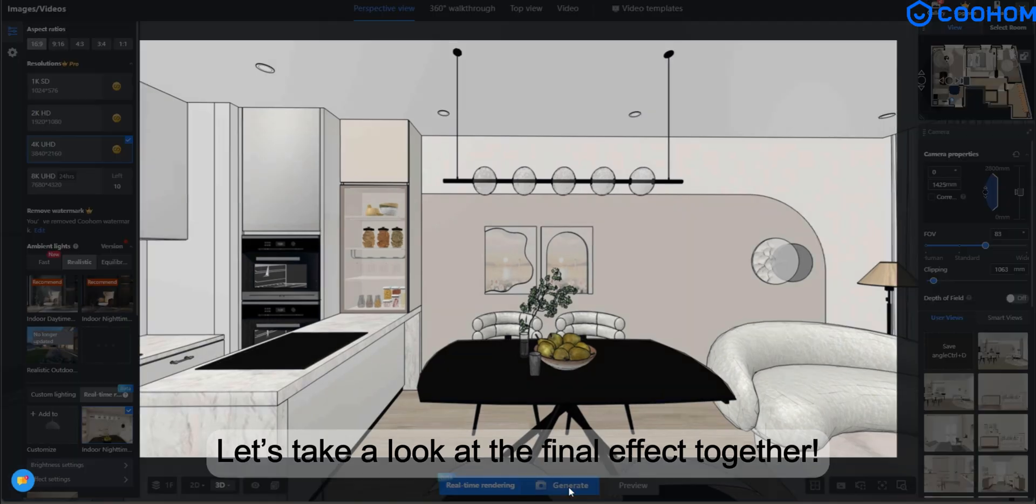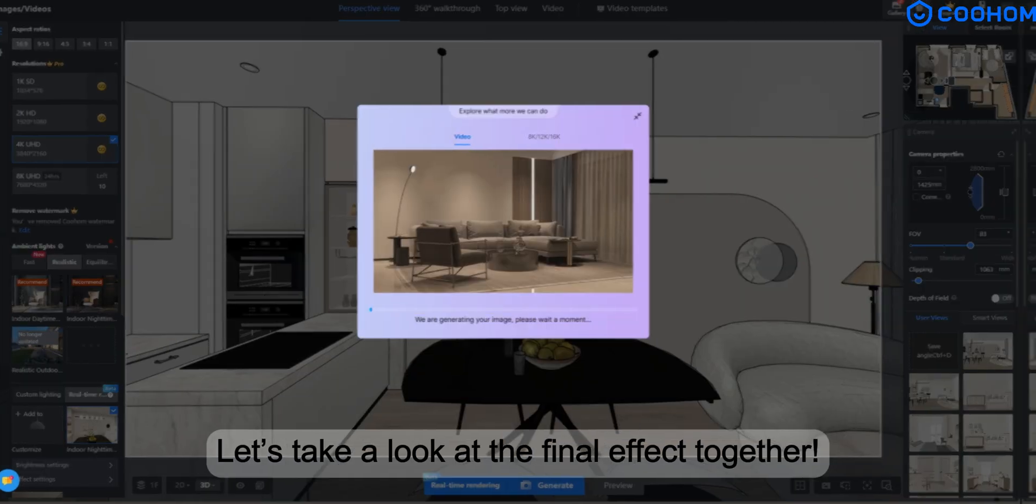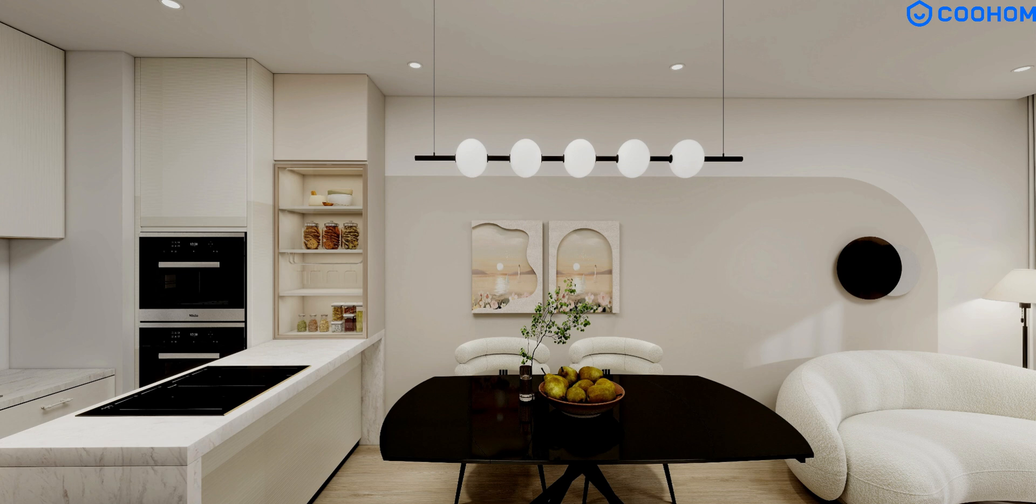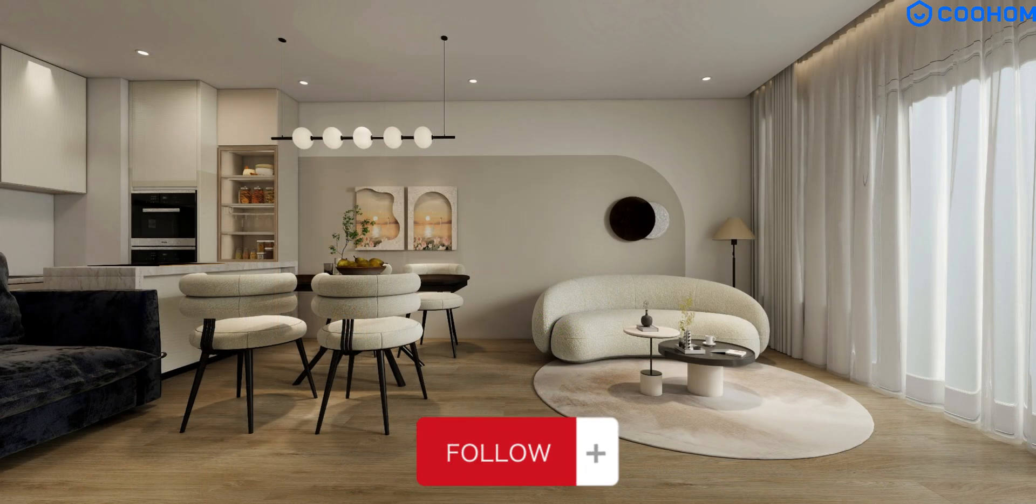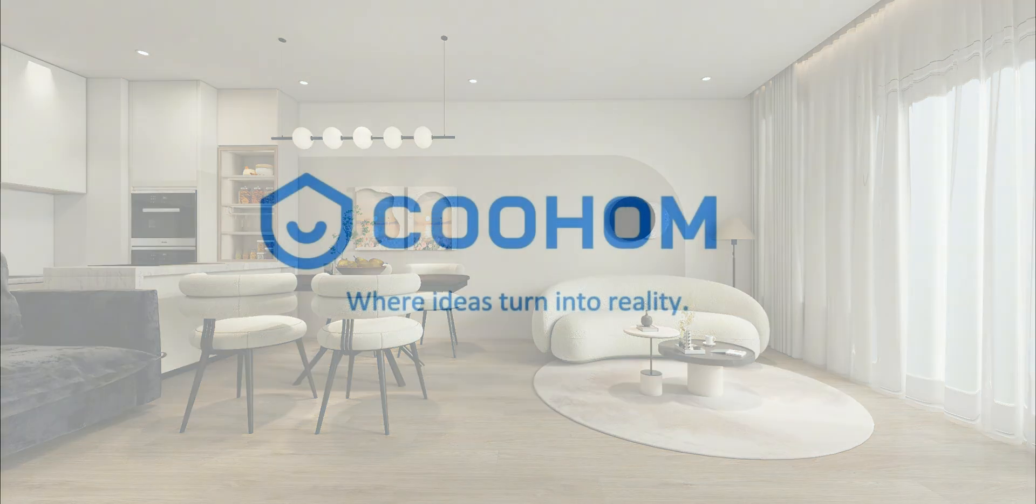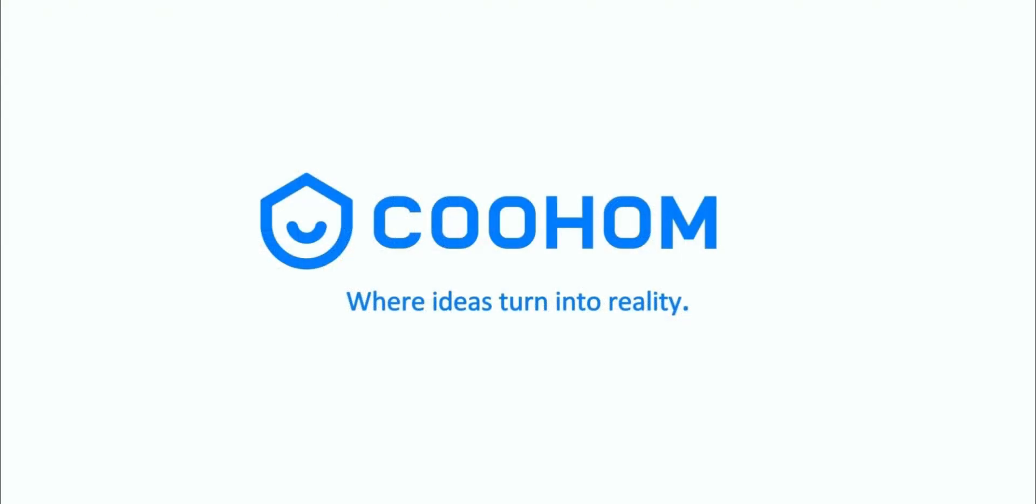Let's take a look at the final effect together. Follow us for more Kuham interior design tips. Kuham where ideas turn into reality.